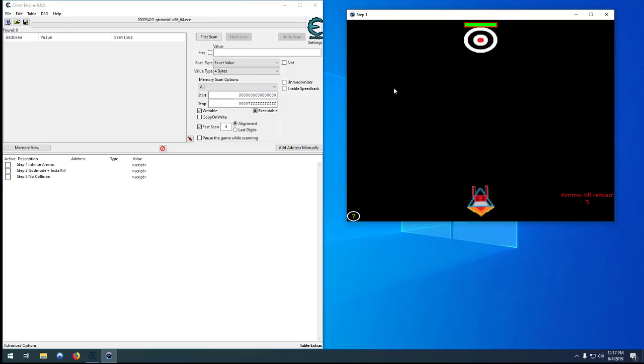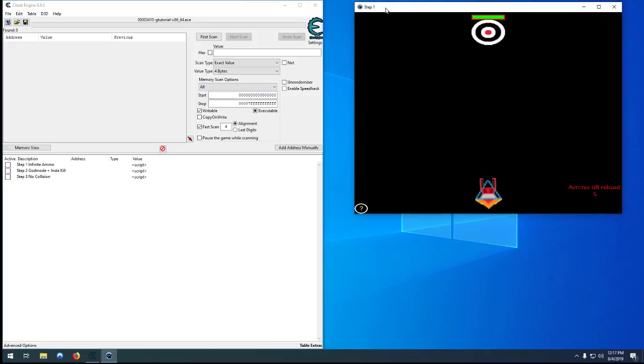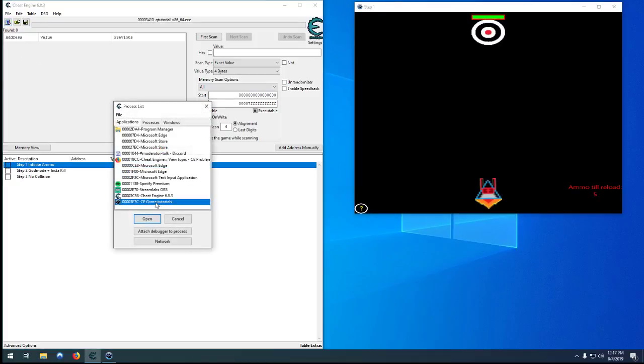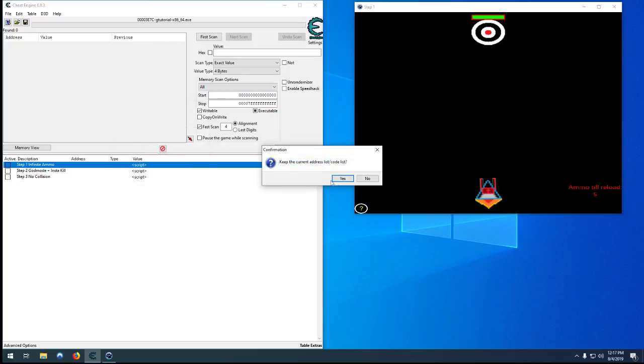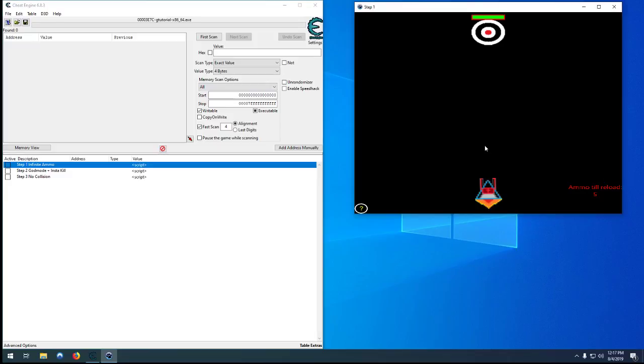So in this one here we're going to take a look at the anti-cheat or more accurately the cheat detection because as soon as you activate a cheat you get a little message up here: integrity check errors. The game knows we're cheating and it could just close itself, give us weird results, or for an online game it would report back to the server that we're cheating and we would get banned.